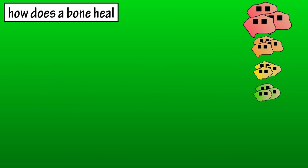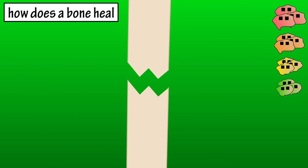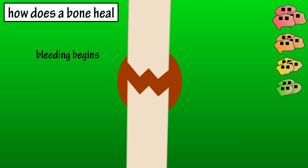So, let's say a bone breaks. We're going to assume it's well aligned. When the bone breaks, so do the blood vessels running down the bone. So, the first thing that's going to happen is bleeding, which will lead to a blood clot being formed.